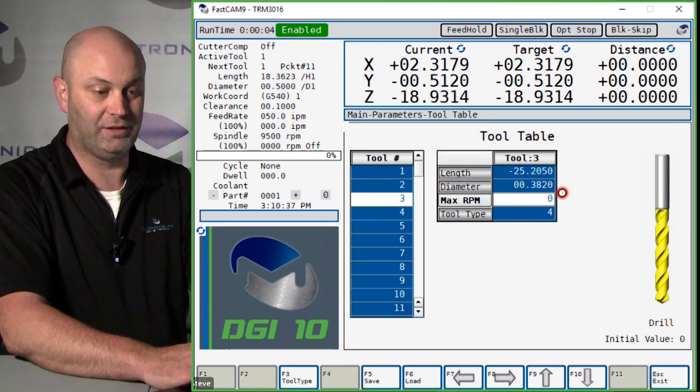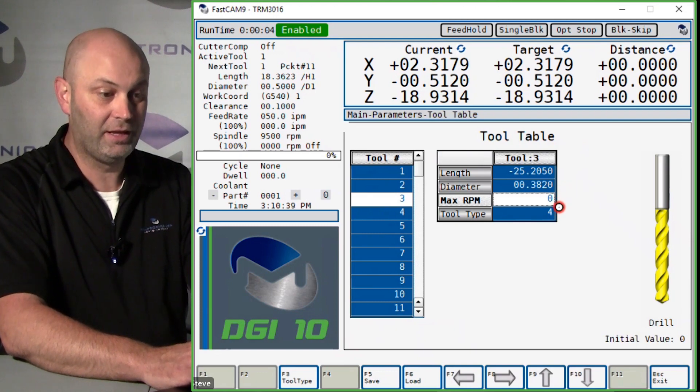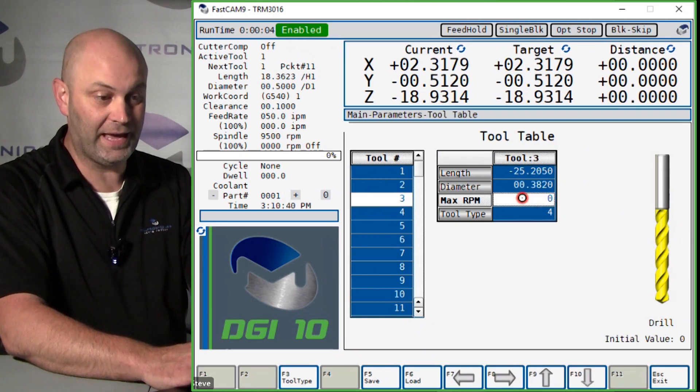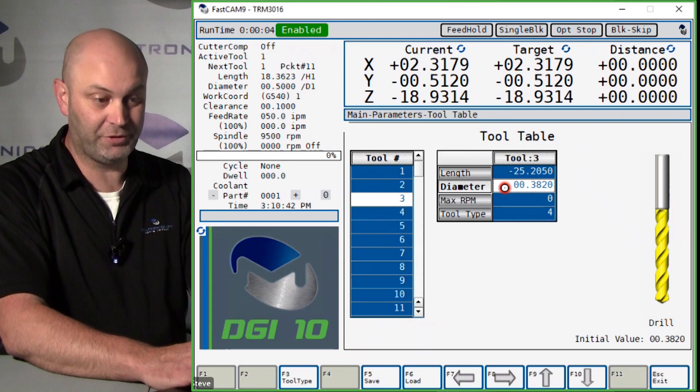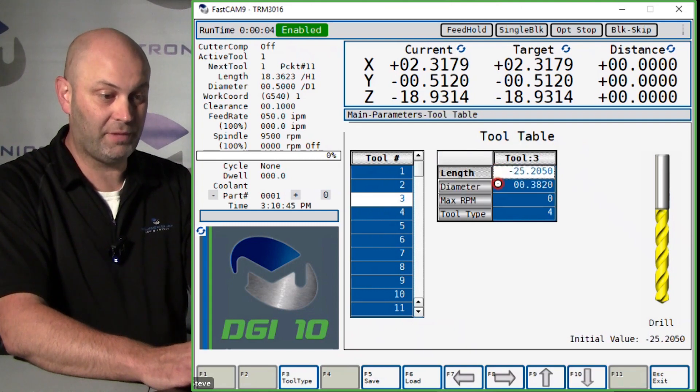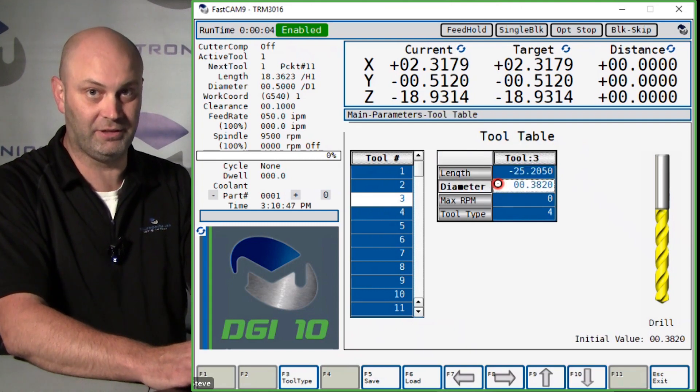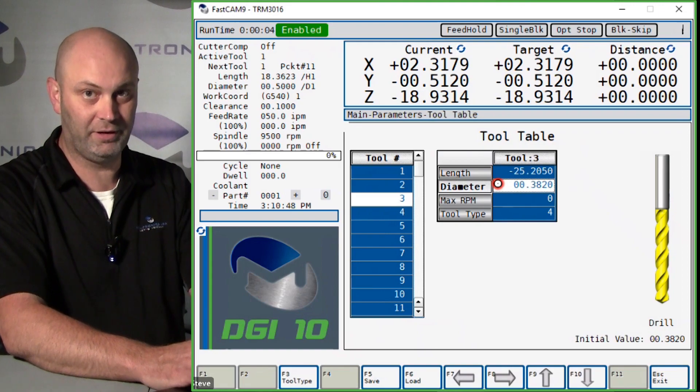You can see it added seven thousandths on the three seventy-five, so now our diameter is three eighty-two. So it's an easy way to add or subtract values to your length and diameter for each tool.